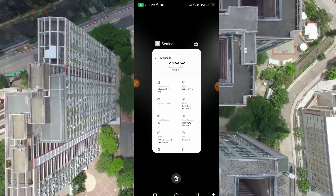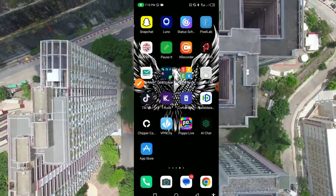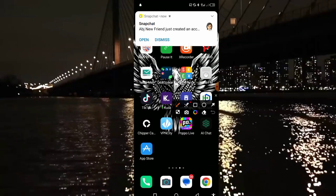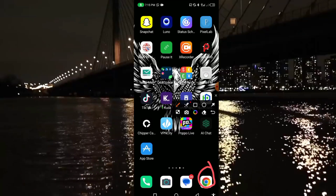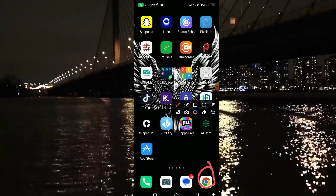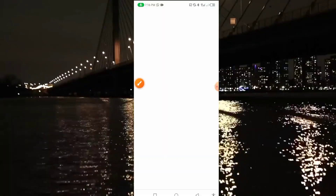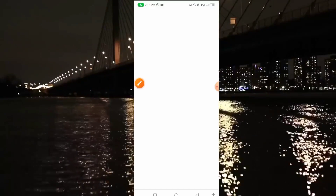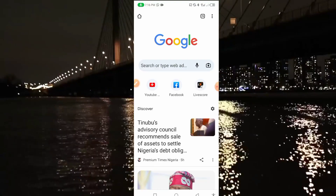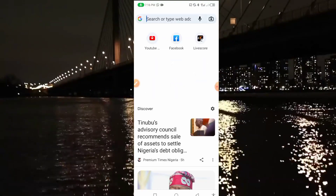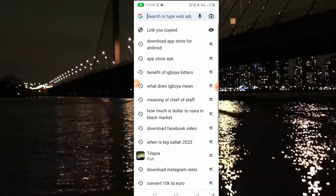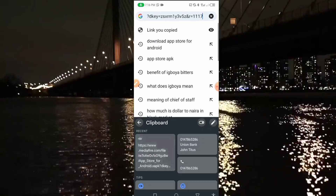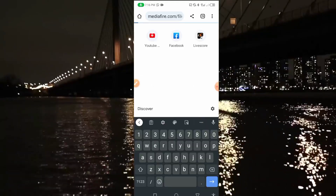The first thing we're going to do is open our browser. One thing I want to tell you — this trick does not require any survey. As you can see, once you open Google Chrome, I have a link I will paste here and I'll show you how you can also get the link.